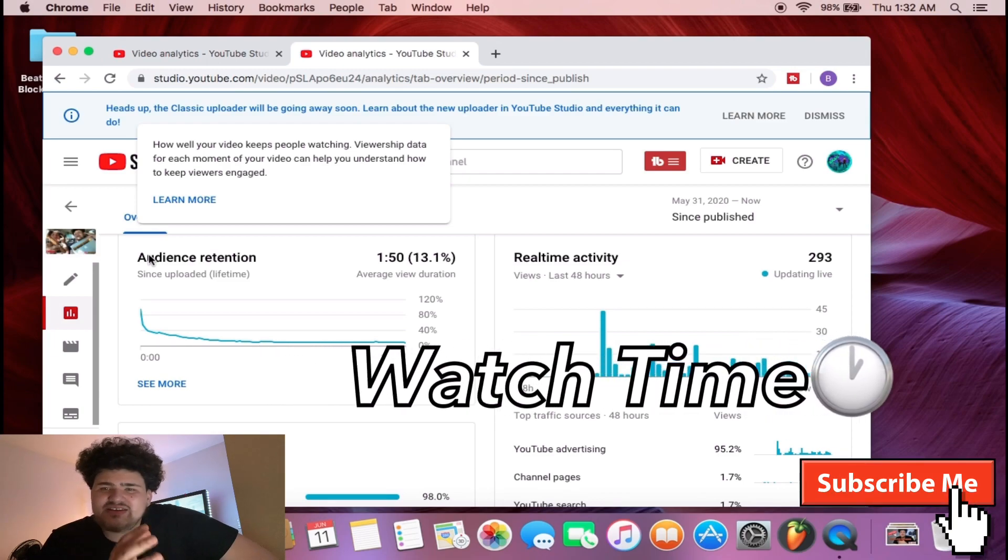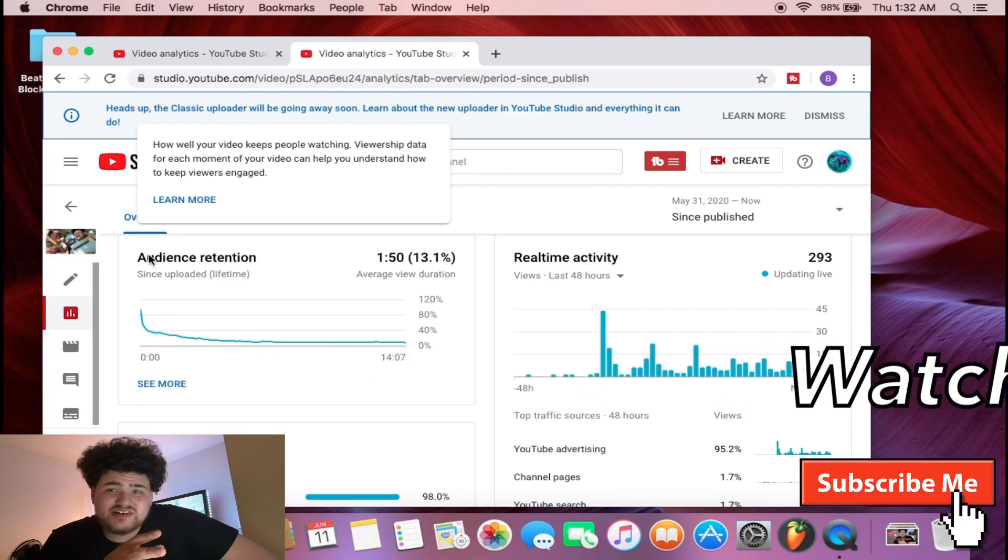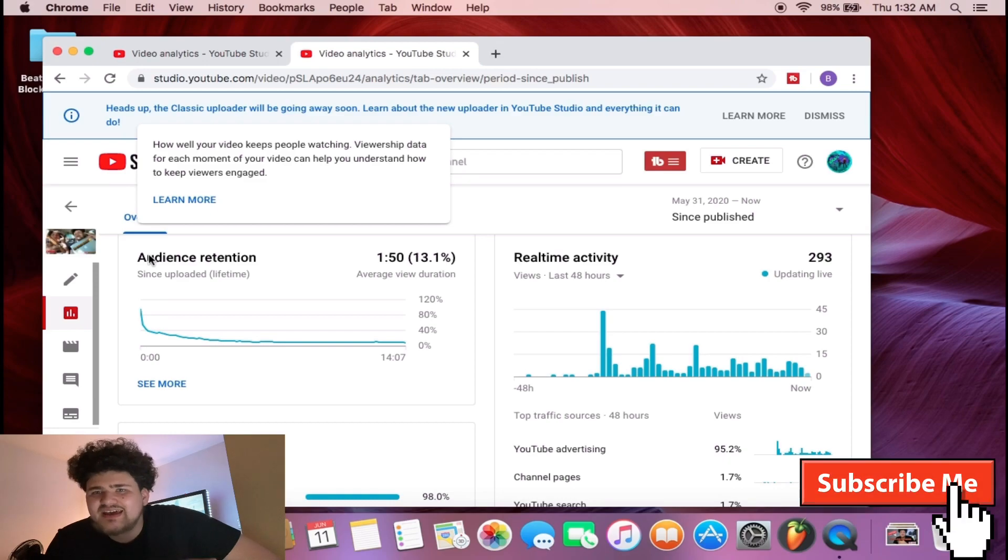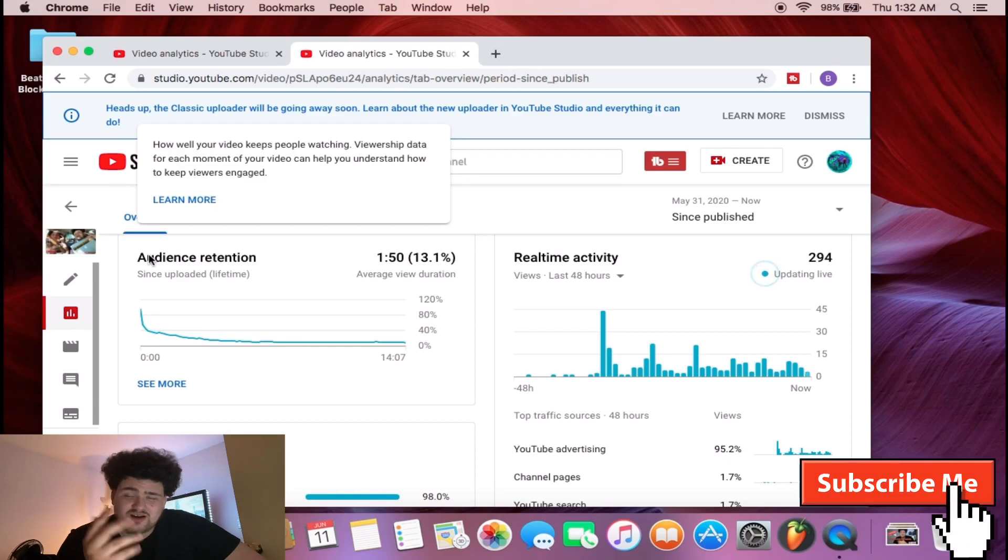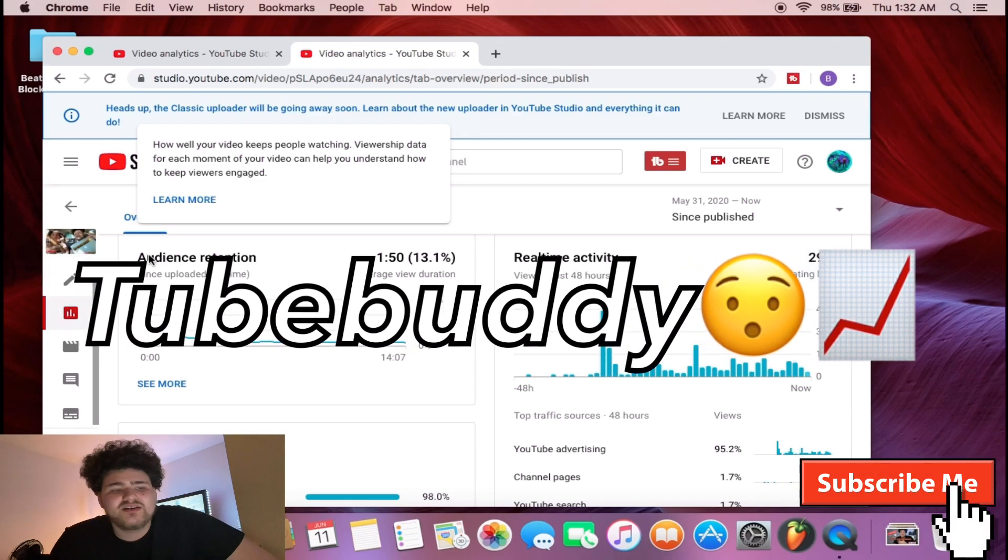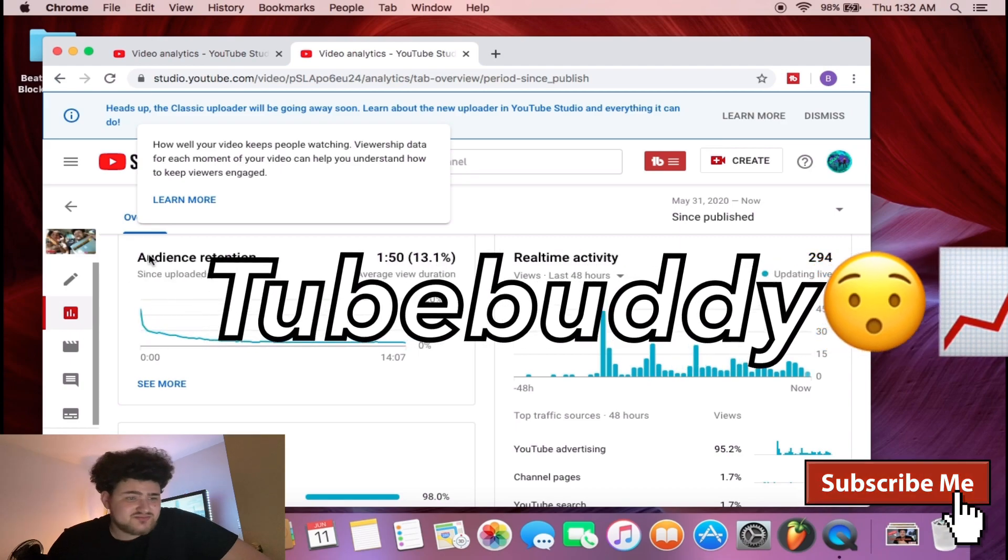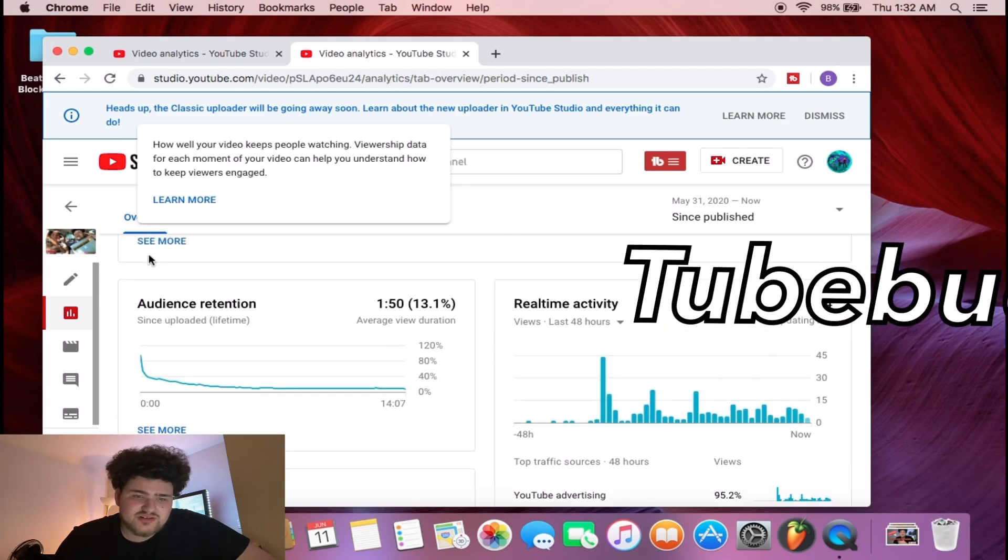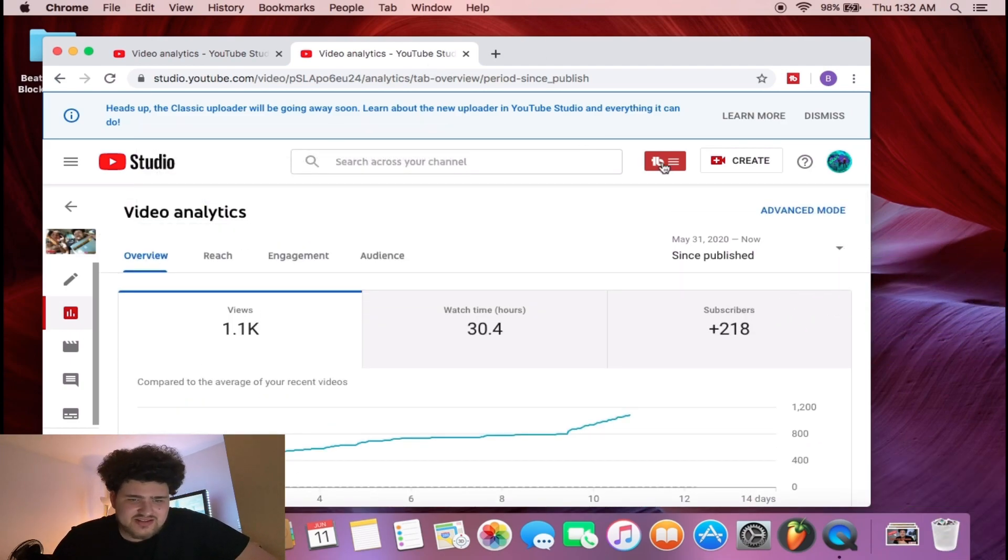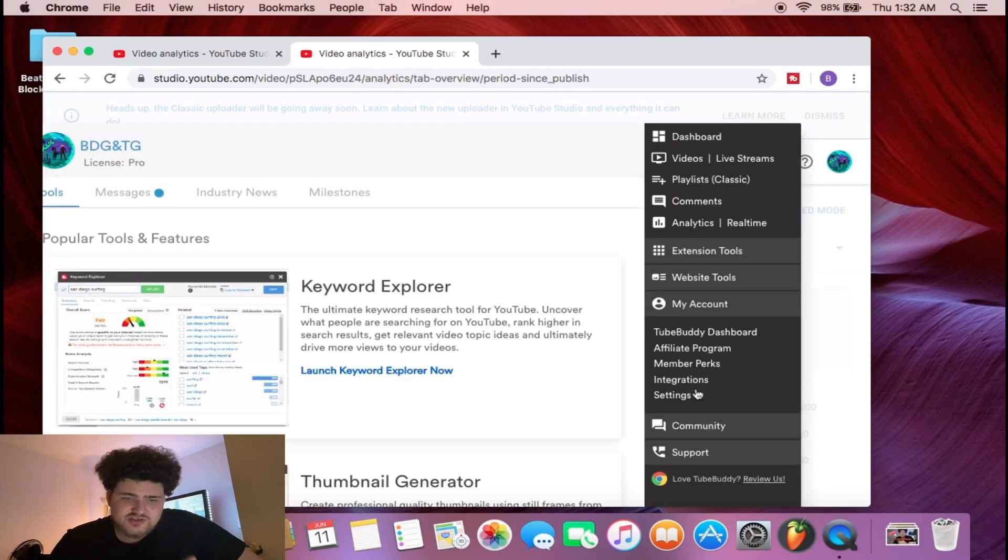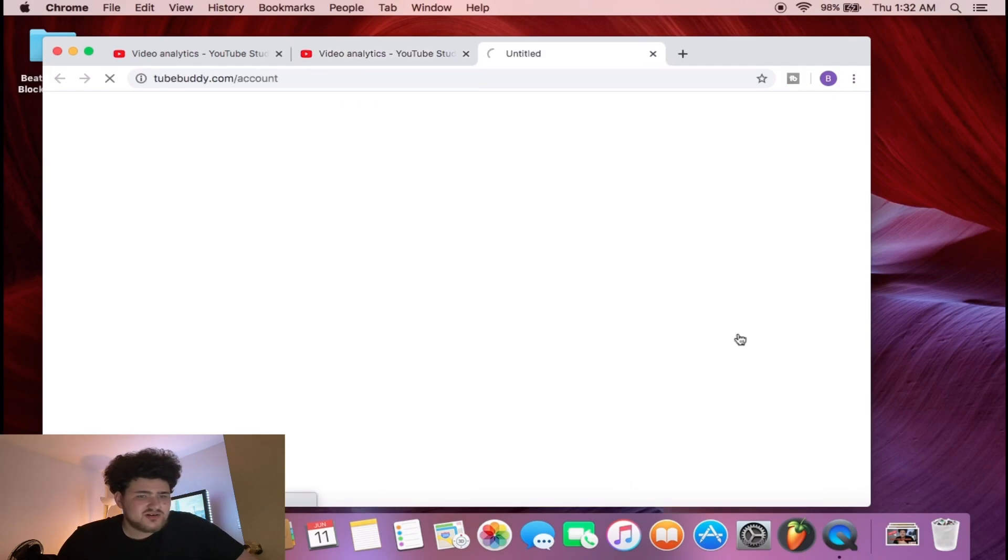As a small YouTuber, if you want to grow your channel, focus on these numbers, these analytics right here. Y'all need to go ahead and check out TubeBuddy because I'm telling you man, they're the real deal. They really get this done here.